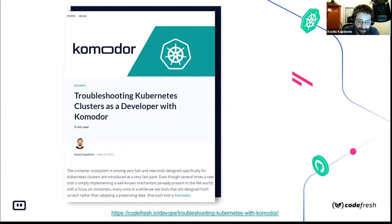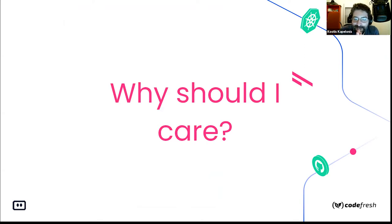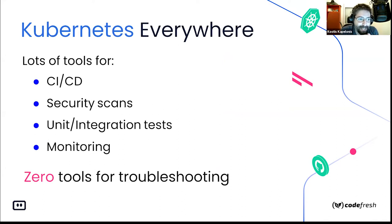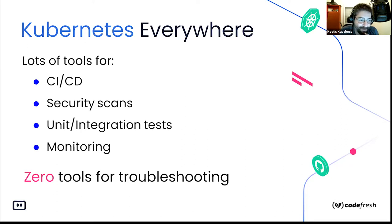The most basic question on every webinar is: why should you care? Let's talk about the problem first. The problem isn't Kubernetes specifically — if you're here, you know everyone is moving to Kubernetes. Looking at the ecosystem and the CNCF landscape, there are already tools for CI/CD, security scans, testing, and monitoring, but there are zero tools specifically for troubleshooting Kubernetes applications.